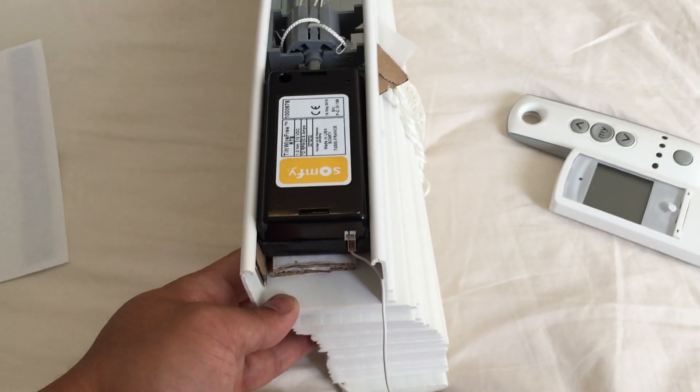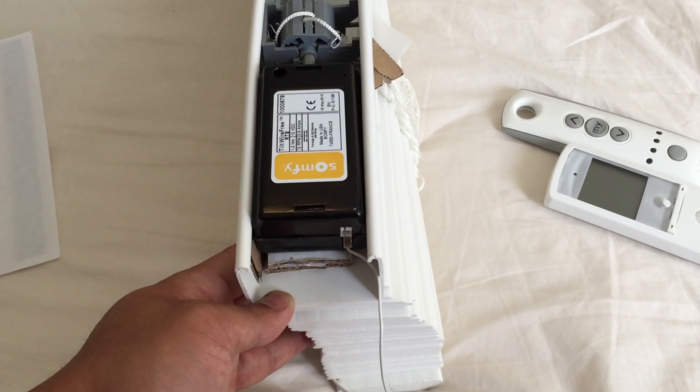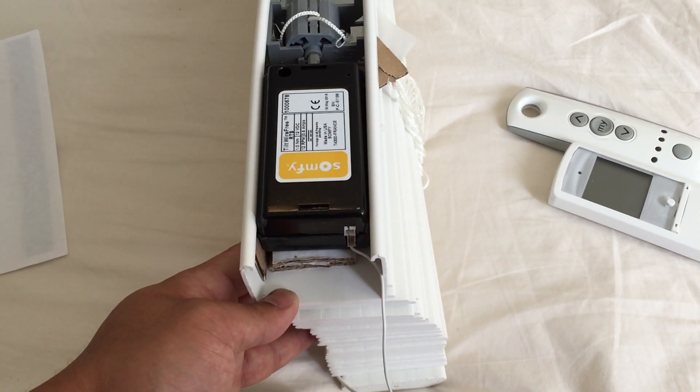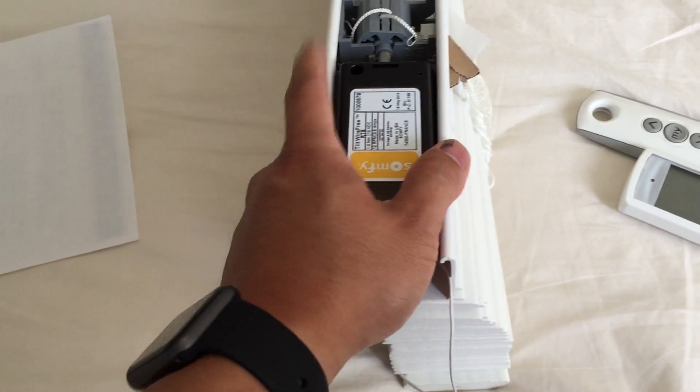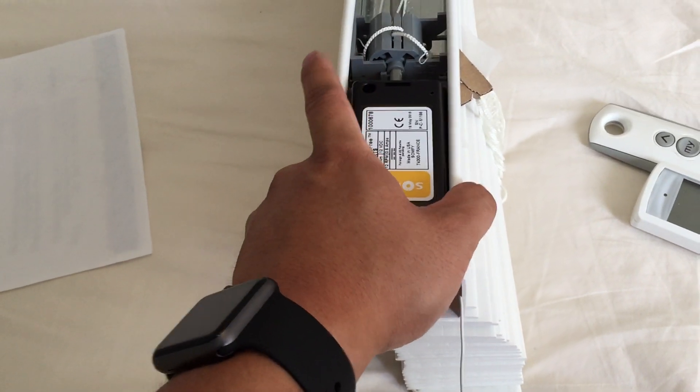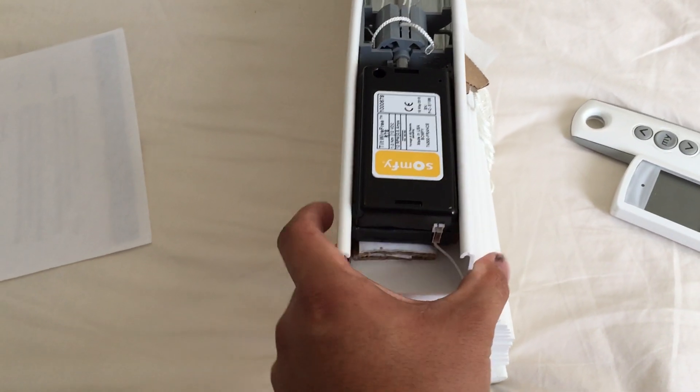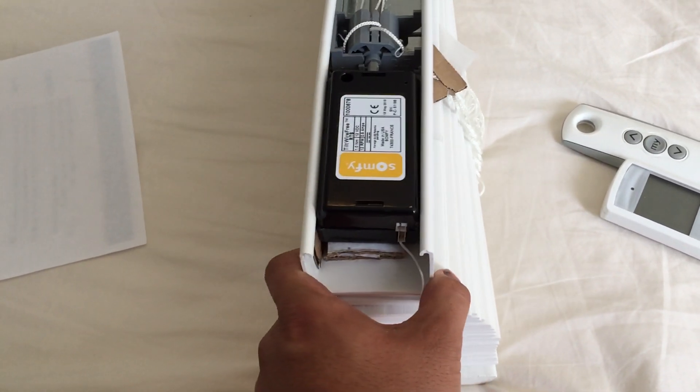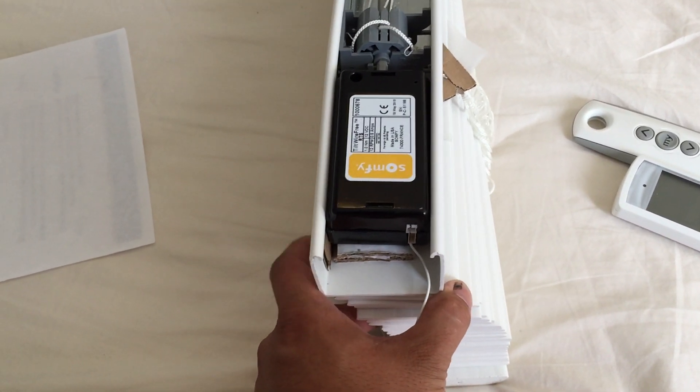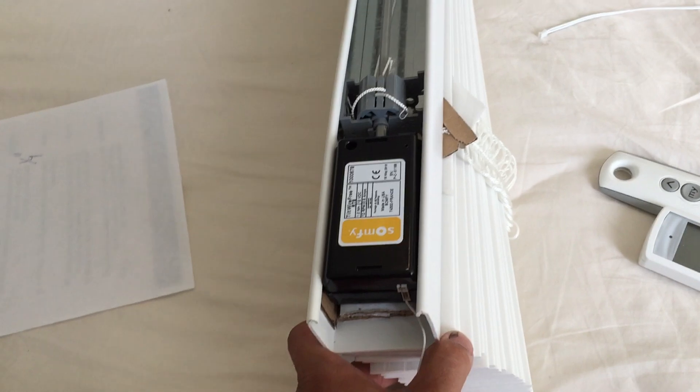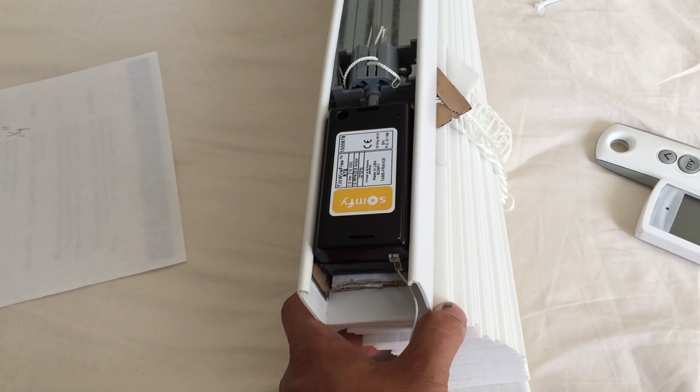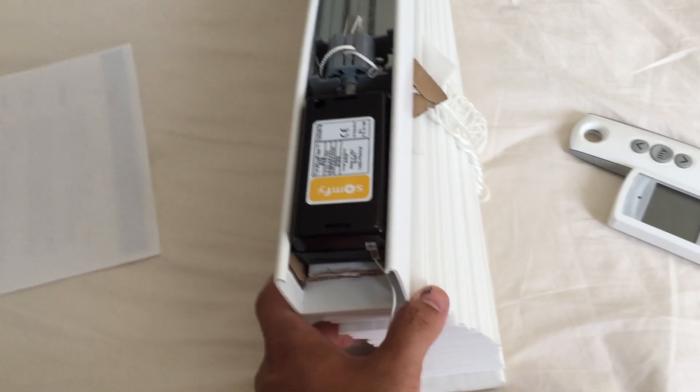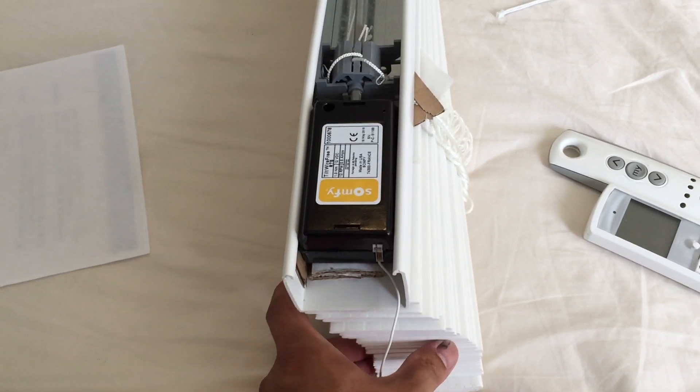Again, when you go and order this it'll ask you to get the adapter kit. I just recommend you get that. It's like five dollars and it ensures that it's more stable. I ordered the system and then I didn't get it and I don't really want to wait to receive it, so this is what I'm doing.